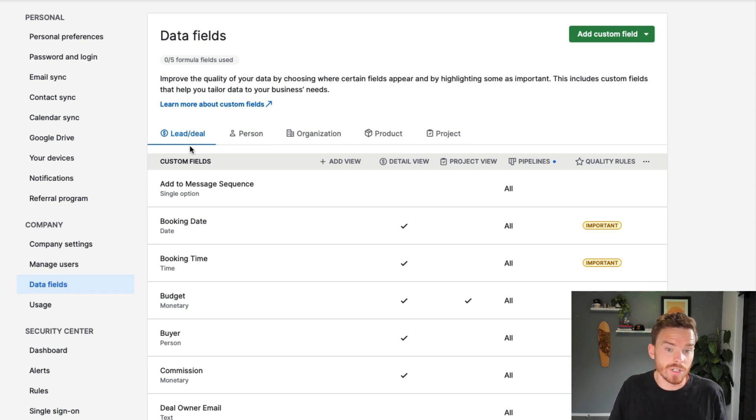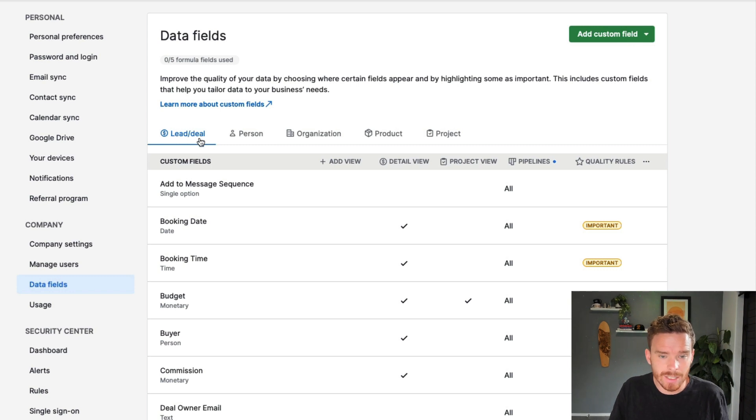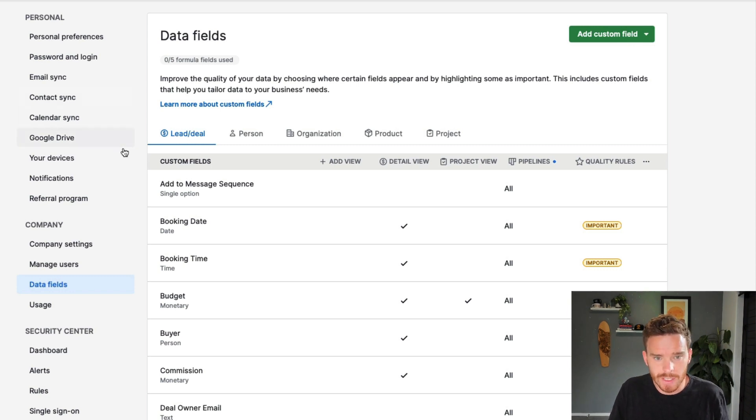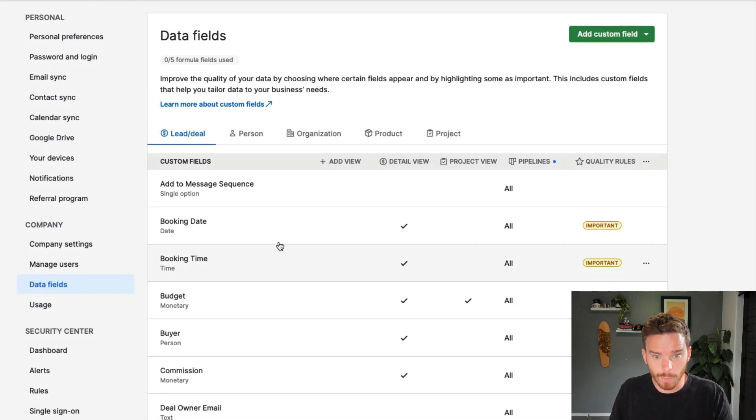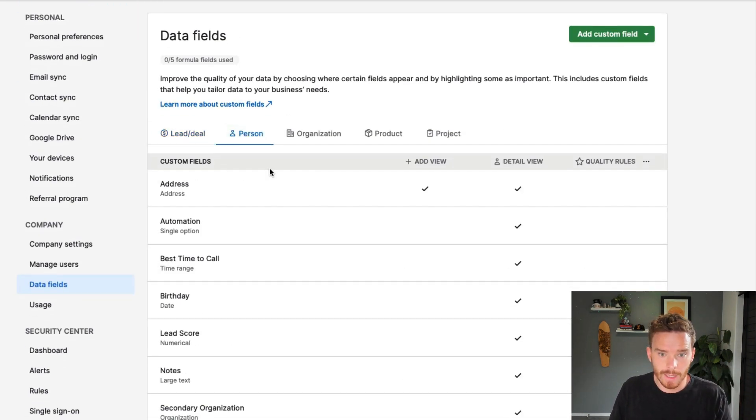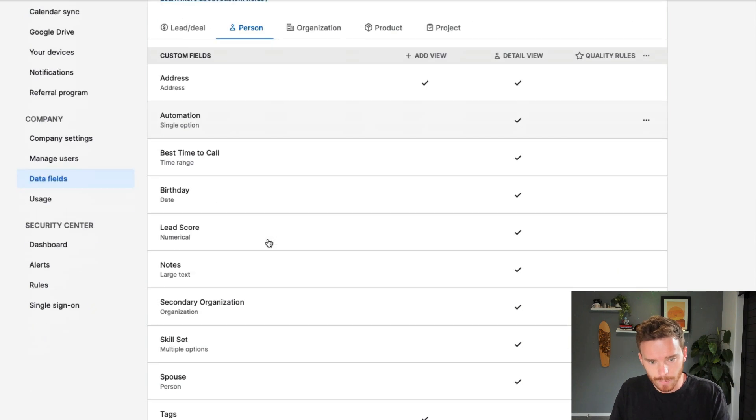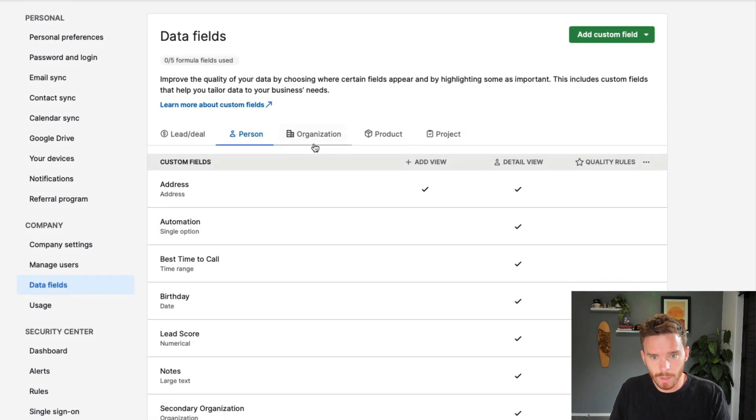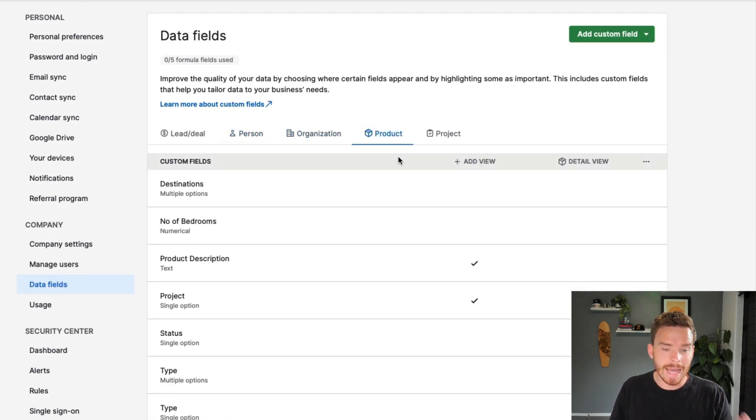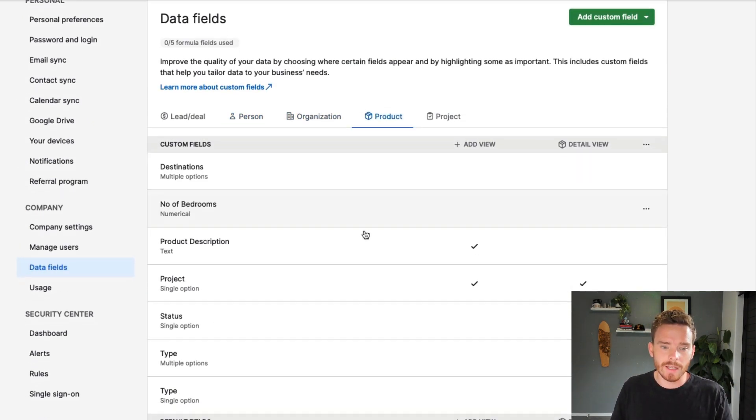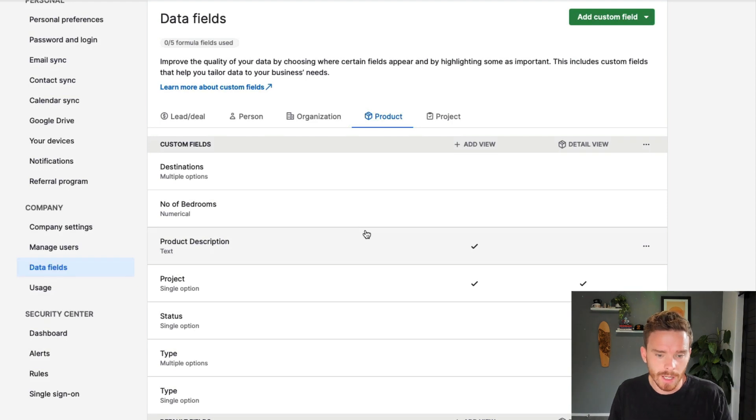So as I mentioned, we can create fields on the lead or deal. So if you're using the lead inbox, and of course you're using deals, these are the custom fields that live on that object. If I go to person, these are fields that live on the person, organization.